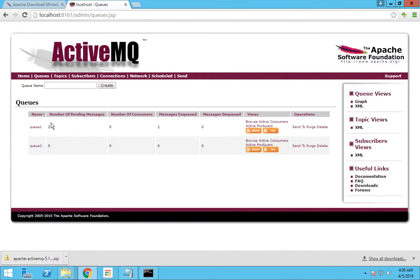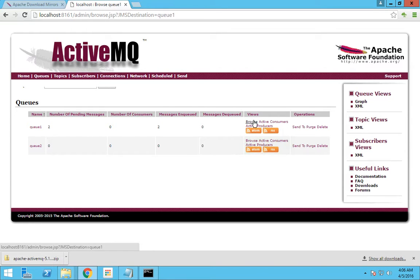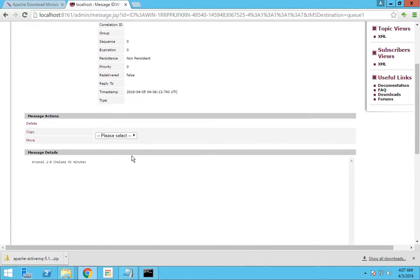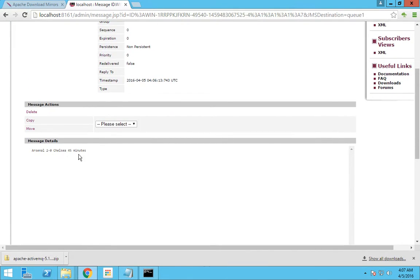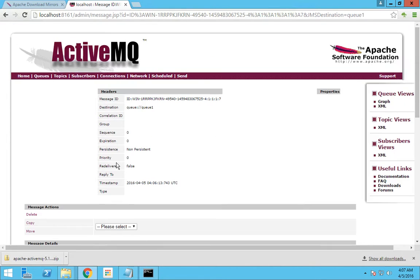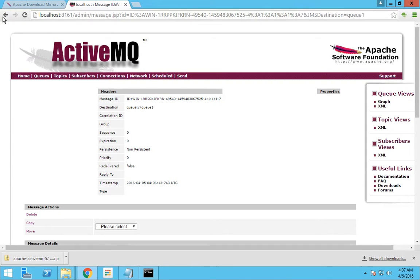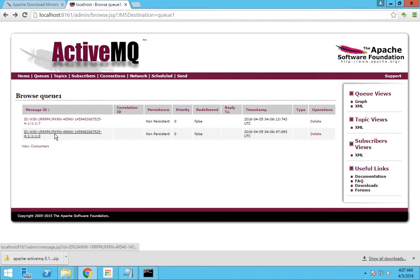Chelsea has scored one goal and it's now 68 minutes. I will send this update. Now you can see that two pending messages are there. If you want to see the content of the messages in this queue, you have to go to Browse and you can see the two messages listed there. The first one which was dropped would be on top, so you can see the half-time score over here.